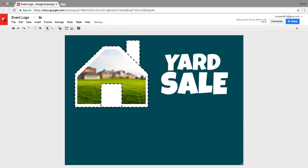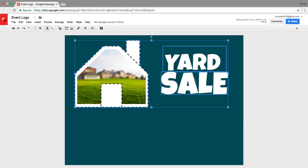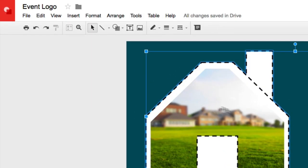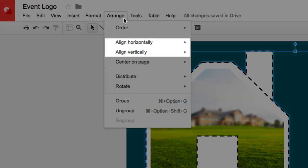To distribute objects evenly on your canvas, select three or more while holding the shift key. Then arrange them on the page either horizontally or vertically.